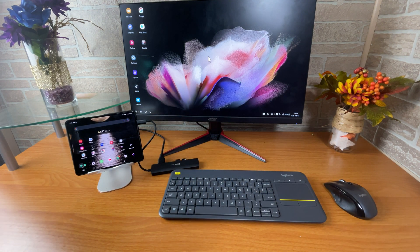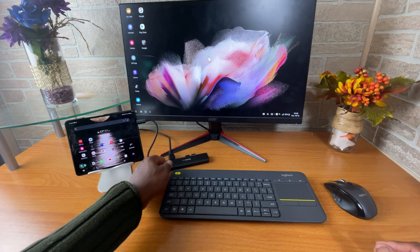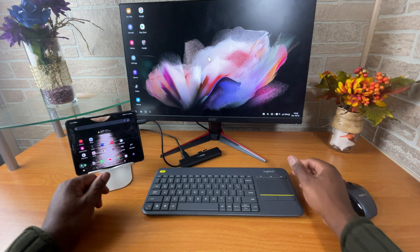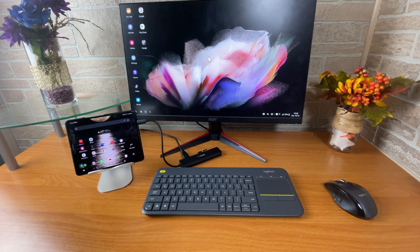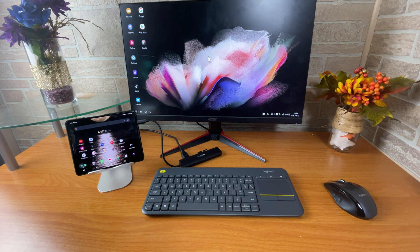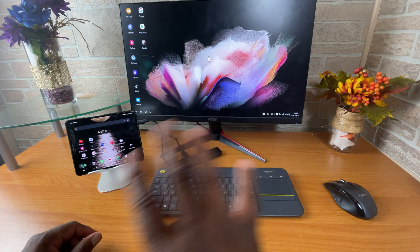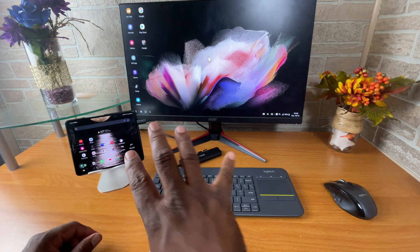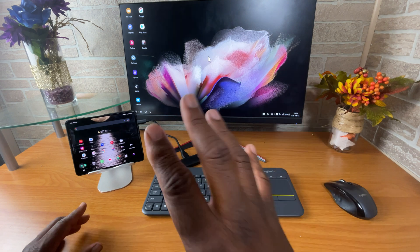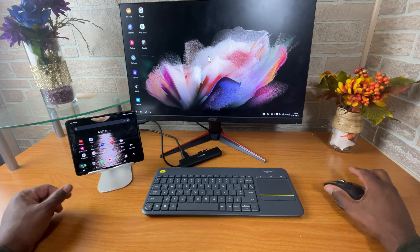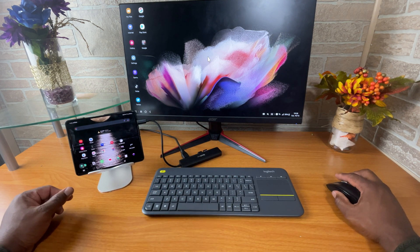So, a link for all of these things will be in the description below. Now, I'm going to make a full-fledged video in the very near future showing you how you can use Samsung DeX to its fullest capacity.